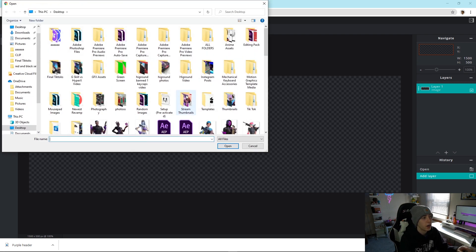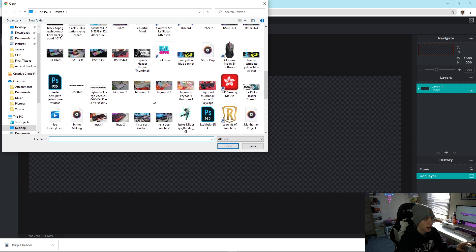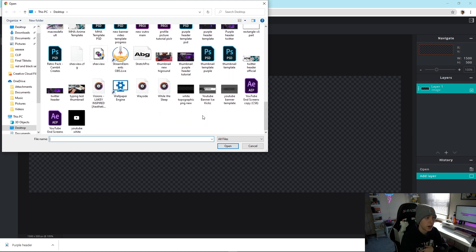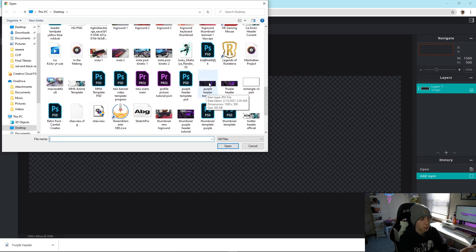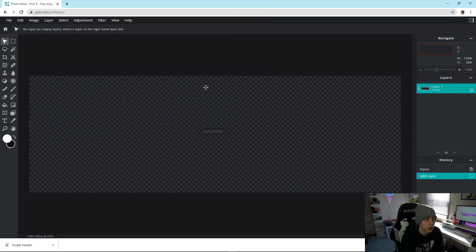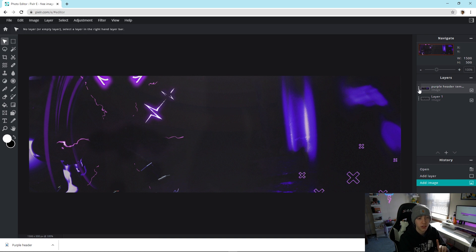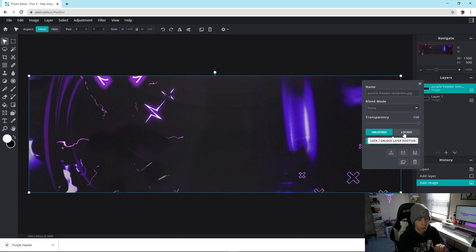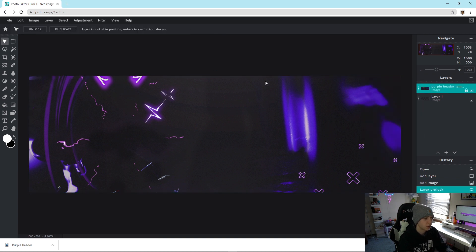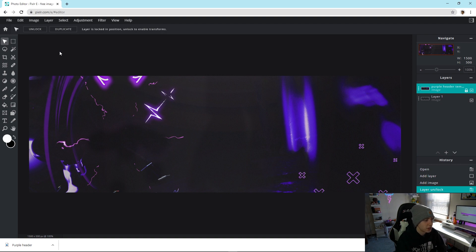The very first thing you want to do is go to Layer > Add Image as Layer and double-click on the template I gave you in the Google Drive. Here it is — 'Purple Header Template' — double-click and it automatically fits right into the background. Then click on the three dots and go to Lock so we don't accidentally move it.